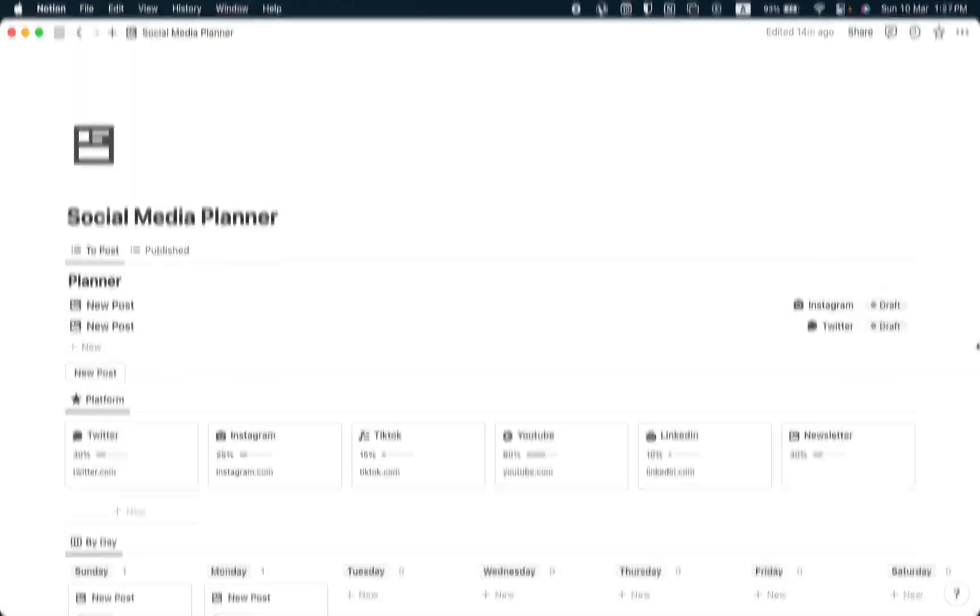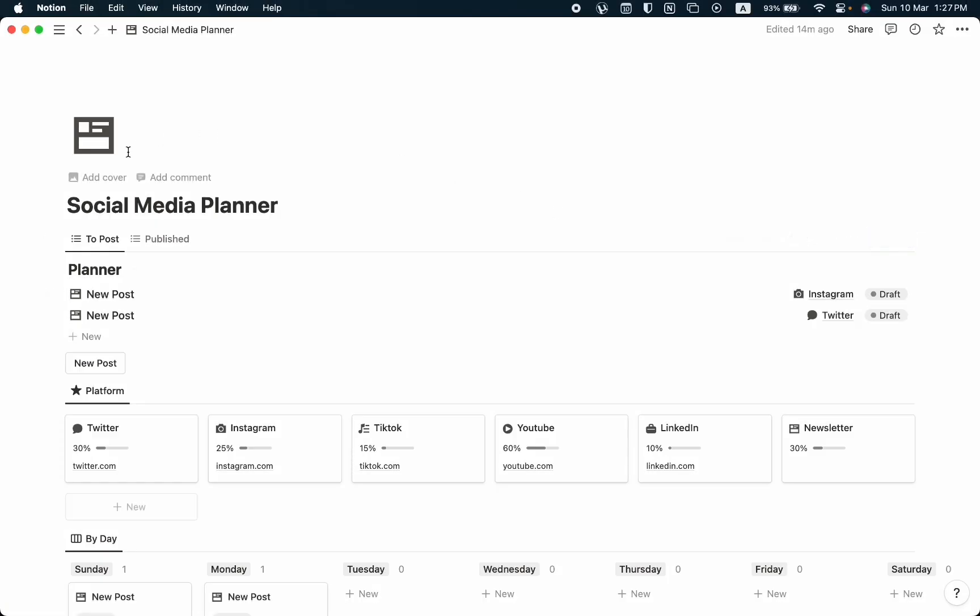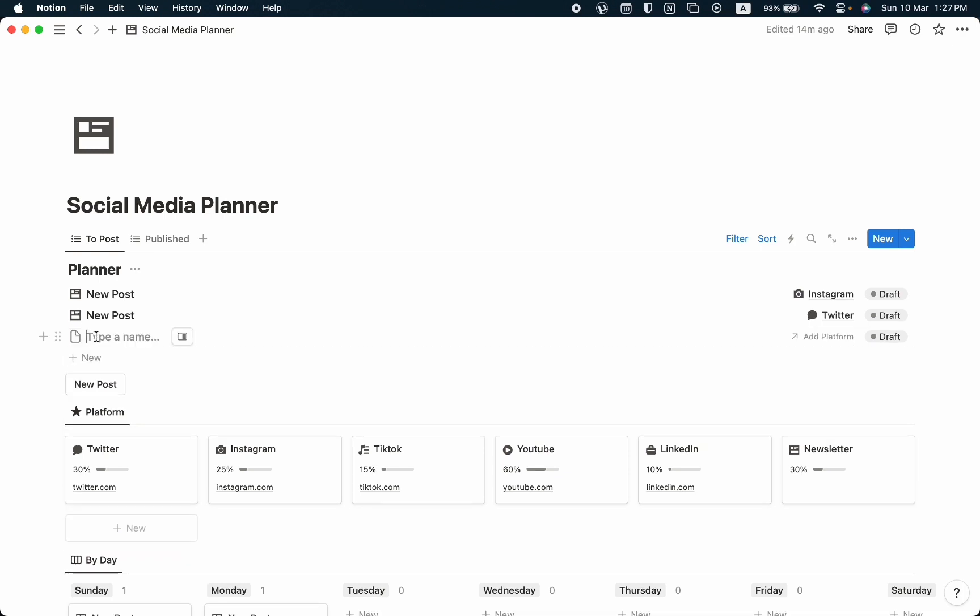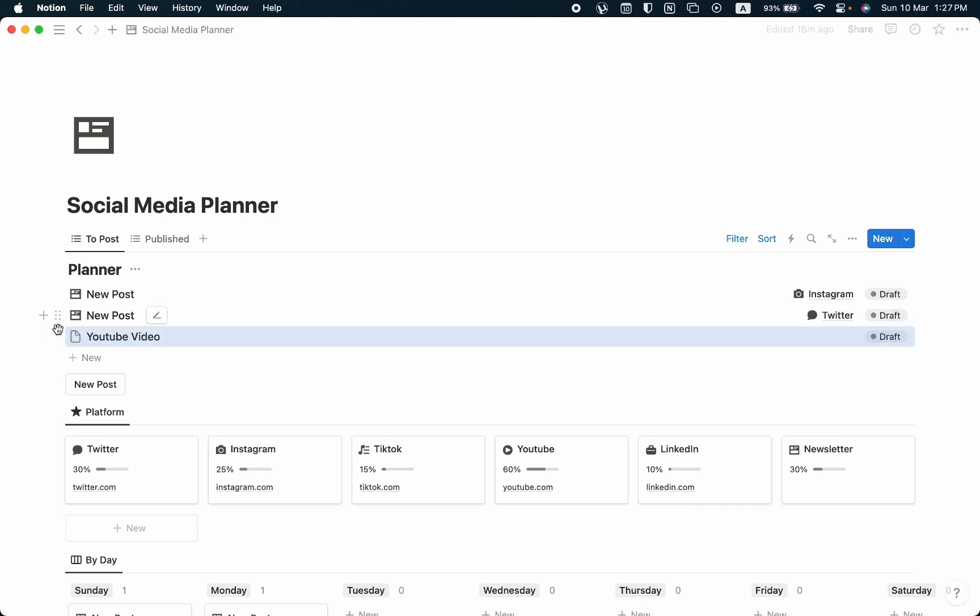Let's review the template. This is our Social Media template. The first thing we can see is New Post. You can create any new post you want by clicking on the new button, then write down the name of the post. For example, 'YouTube Video.'